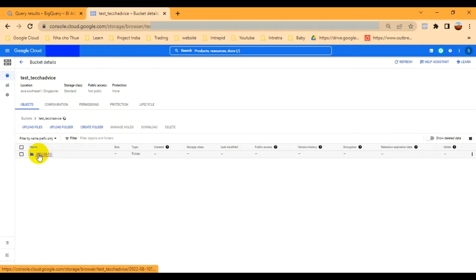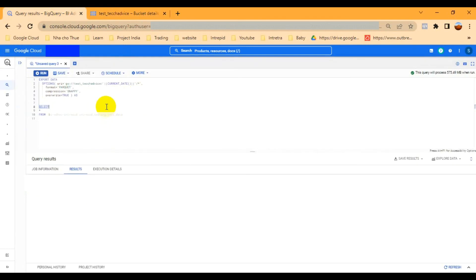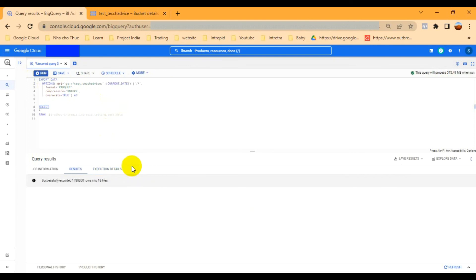Currently in the bucket folder, it is empty. Let me run the pipeline now. Once it runs, it will write all the data from BigQuery to the Cloud Storage bucket.